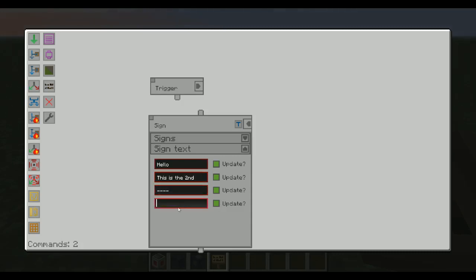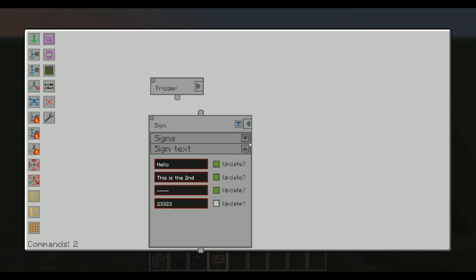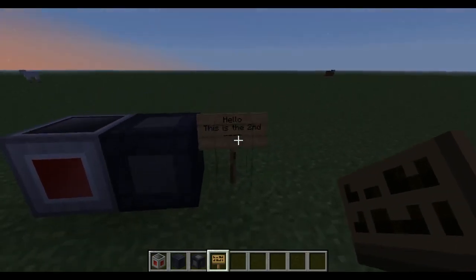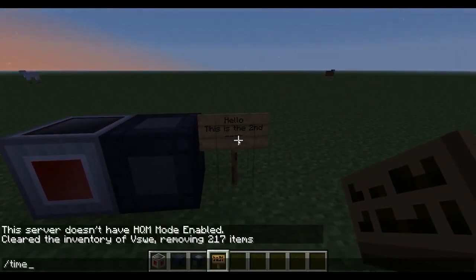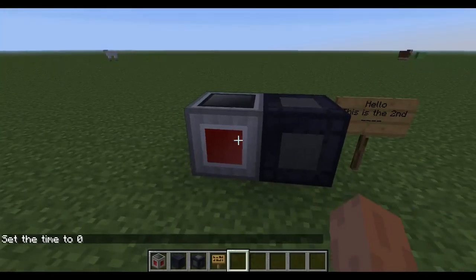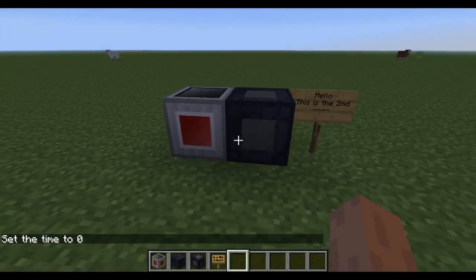If you want to, you can also disable one line. So if I type something in and deselect 'update it,' that's not actually going to be set. We can see that now all of those lines show up, but not the final line — because I deselected it.